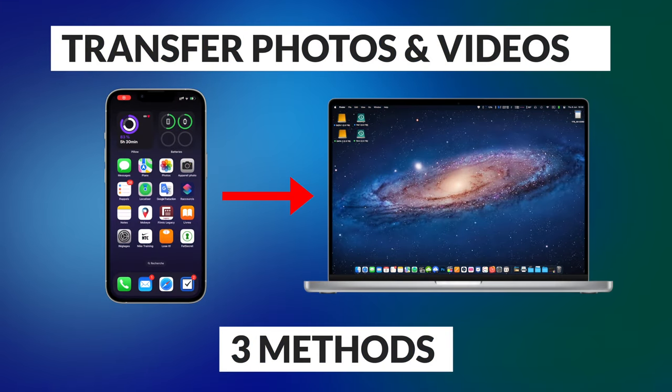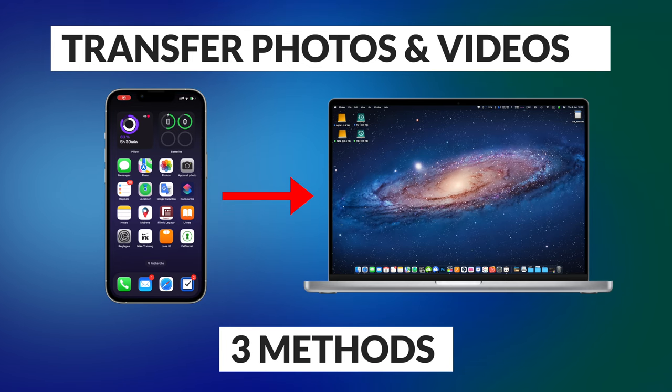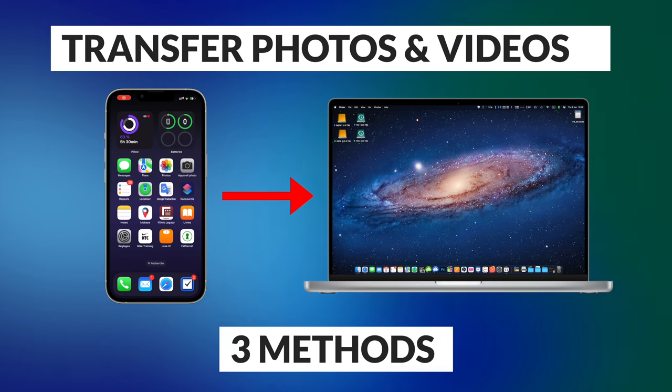Hello guys, I hope you all are doing great. In this quick tutorial video I will show you how to transfer photos and videos from your iPhone to your Mac easily, fast and for free of course. There are three ways to do that.